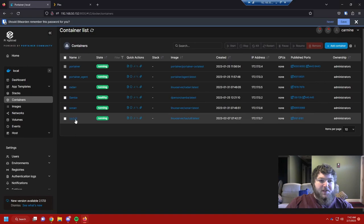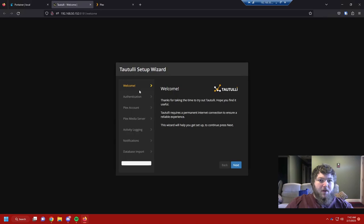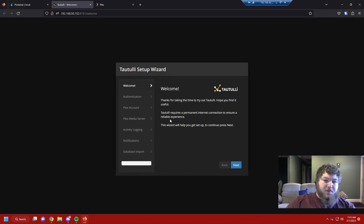The container is deployed. We can see Tautulli is here. If we come over to the ports we can open it up — it gives you a nice wizard. We're going to go through and set this up. It's giving you a thank you screen, and it's noting you need an internet connection.